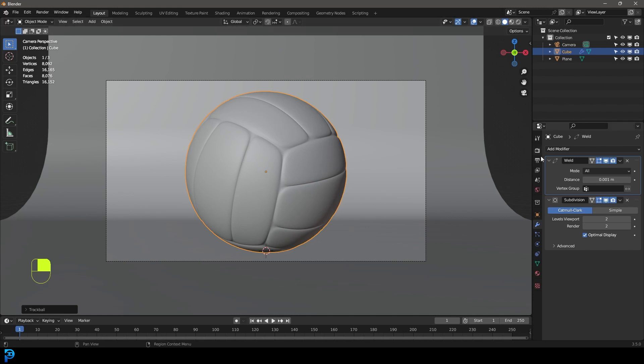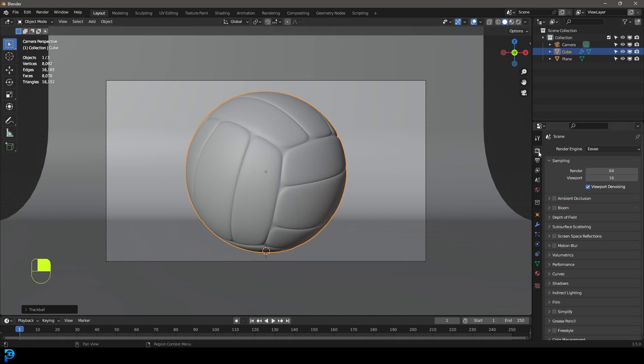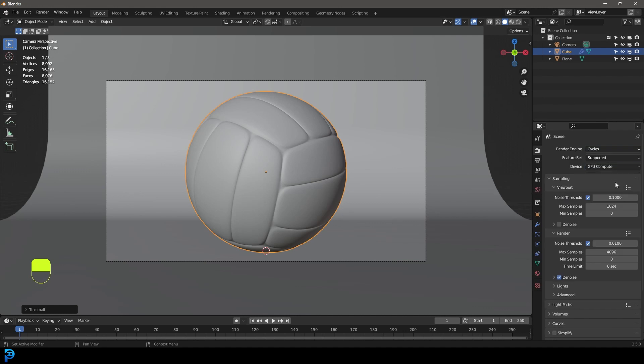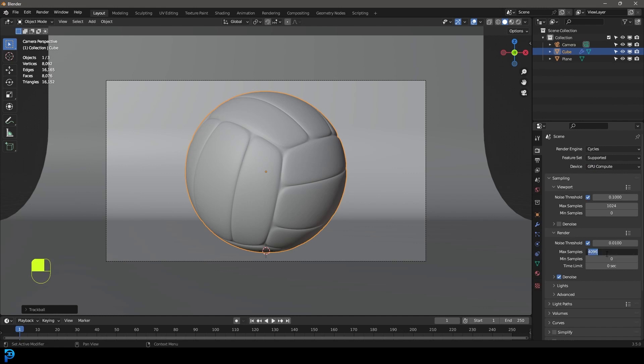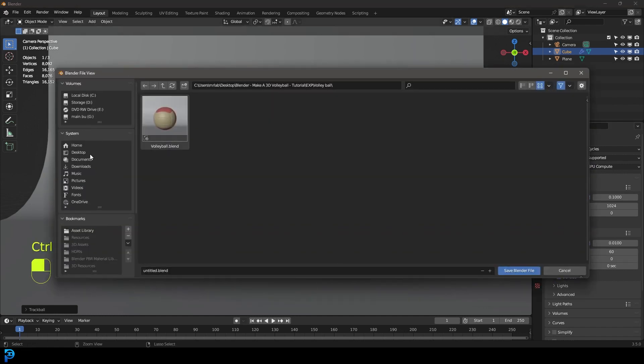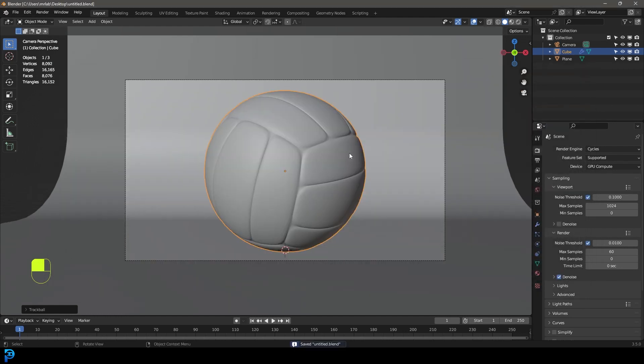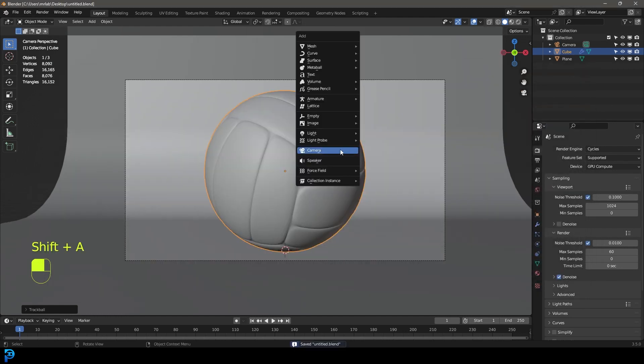And now we're going to go to our render properties. Let's make it cycles. The device, if you have one, make it a GPU. If not, CPU is fine. And under your render, you're just going to take the max samples to 60. Now make sure to save. Let's save this. I'm saving it to my desktop.